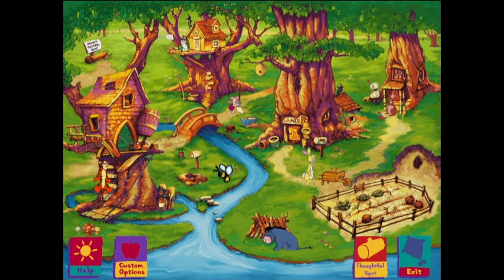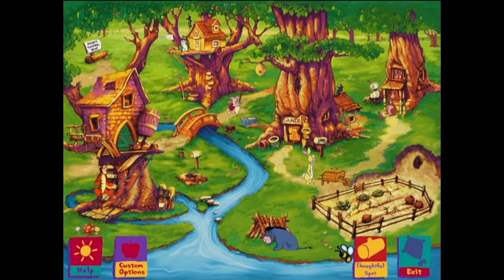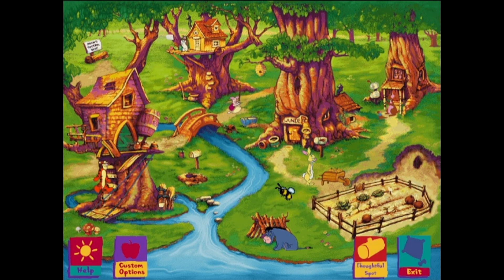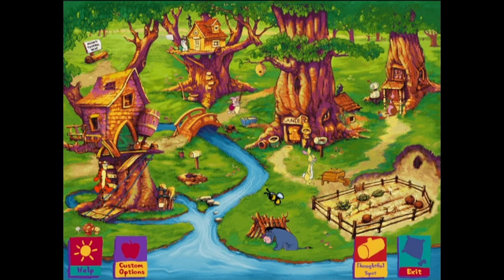Rabbit, when you're finished playing in the Hundred Acre Wood, may we visit my thoughtful spot, please? I should like to go there, to think, think, think, and be thoughtful, and remember all we've done here.